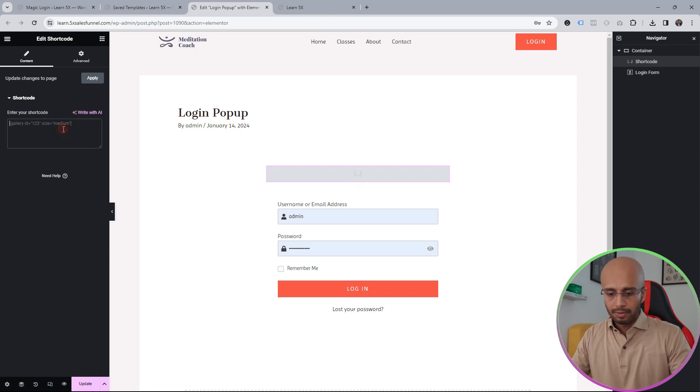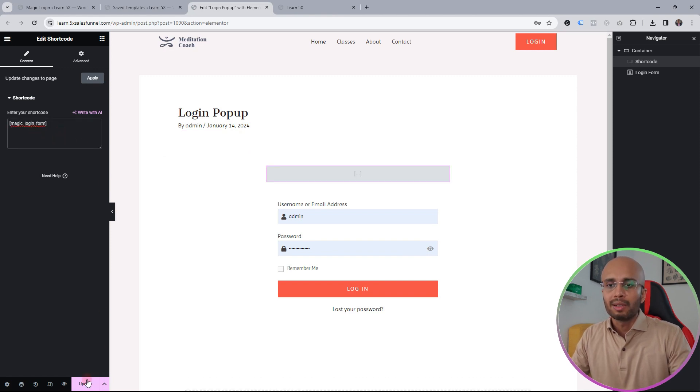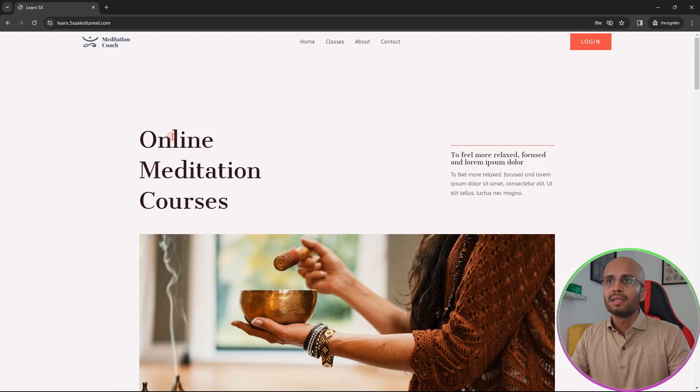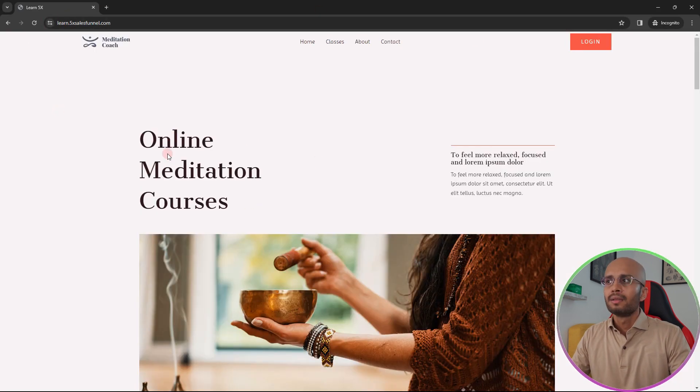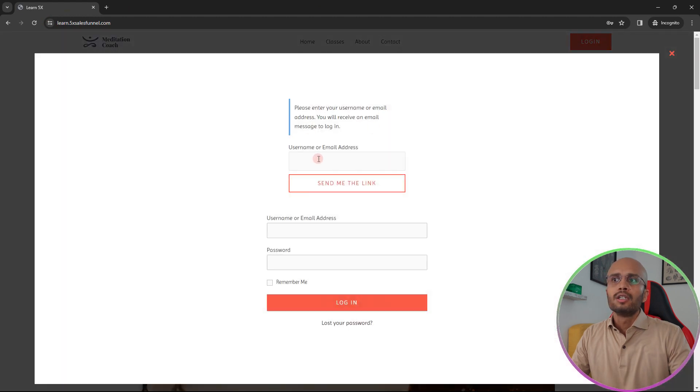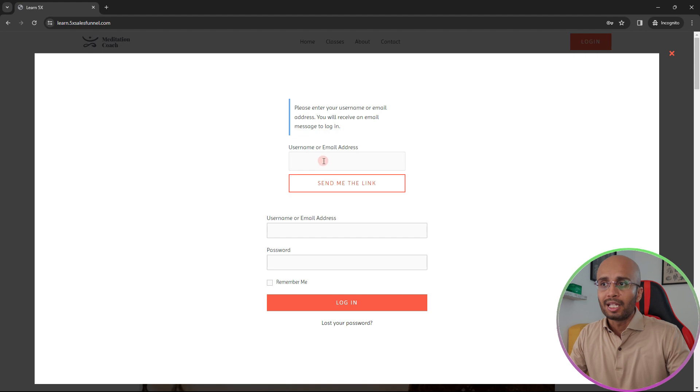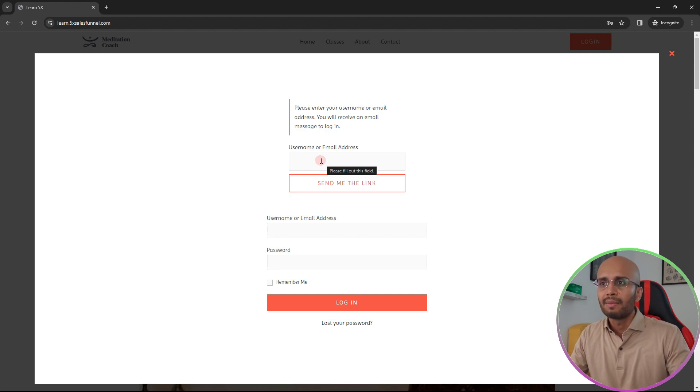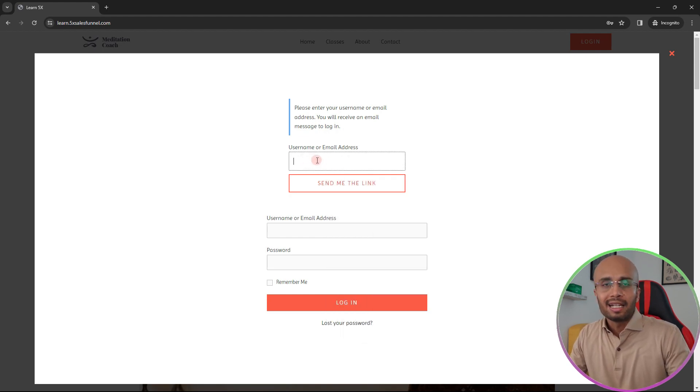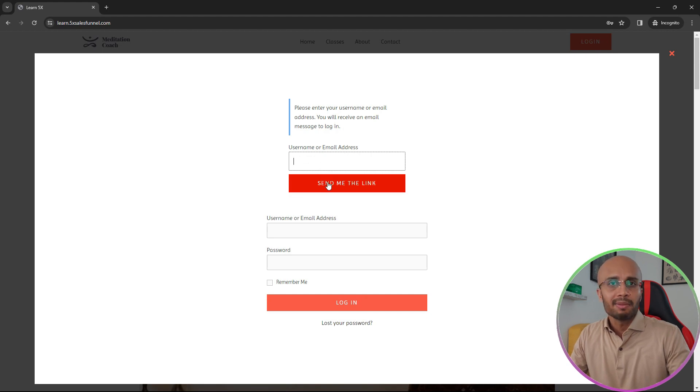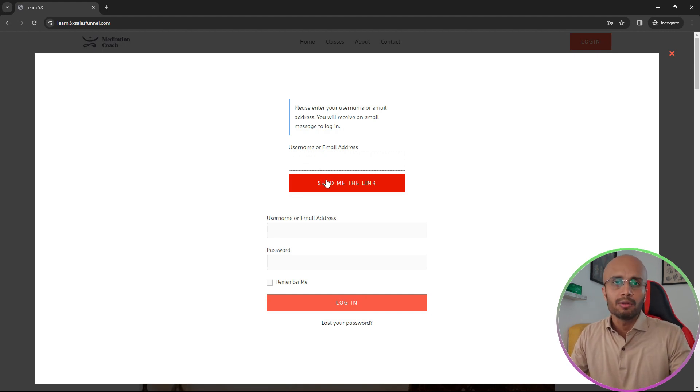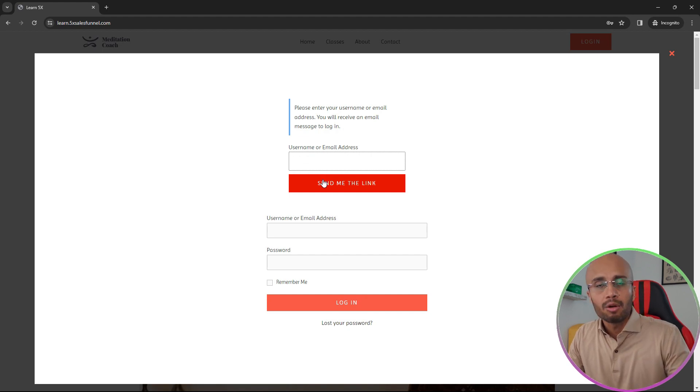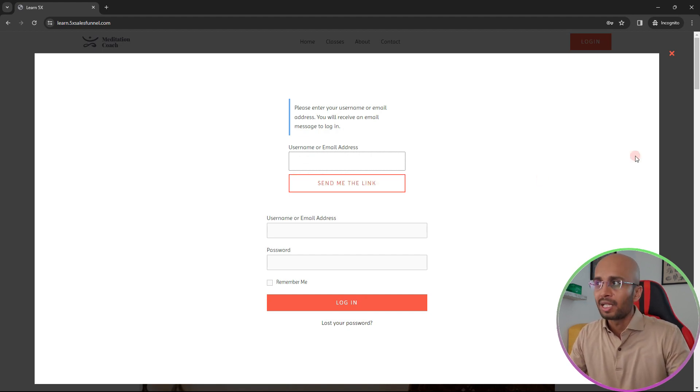And here I'm going to enable the magic login form. I'm going to update it. Now let me go back to the incognito tab and let's refresh this. And now you will see that the username or email address has disappeared from here. So once now your customers come in, they're going to enter their email ID and once they press send me the link, an email is automatically going to be sent to that email address. They click on the link in the email and they are logged in to the website.